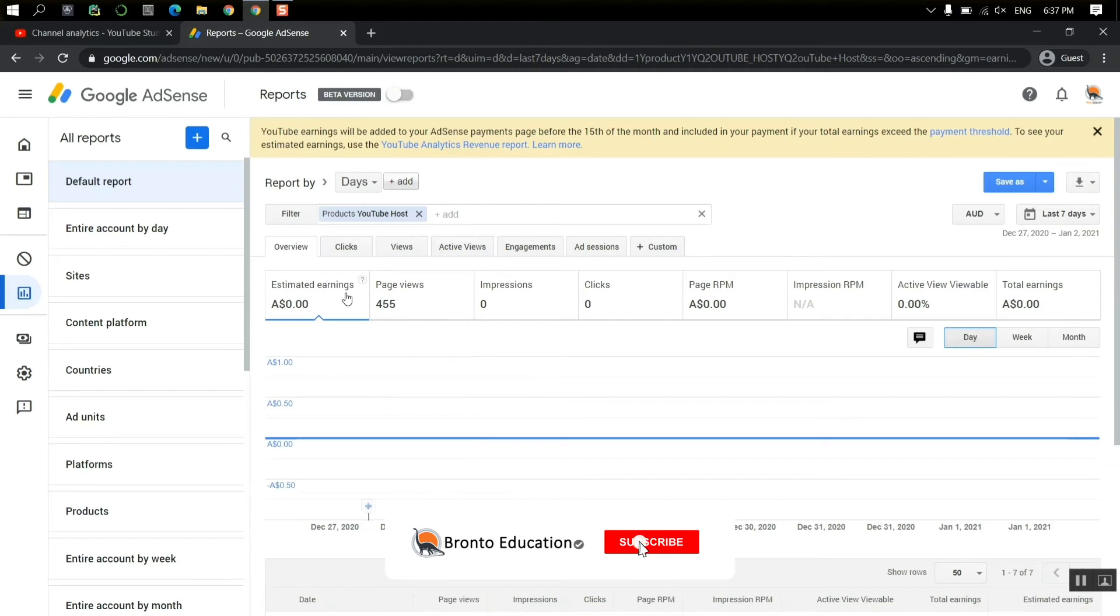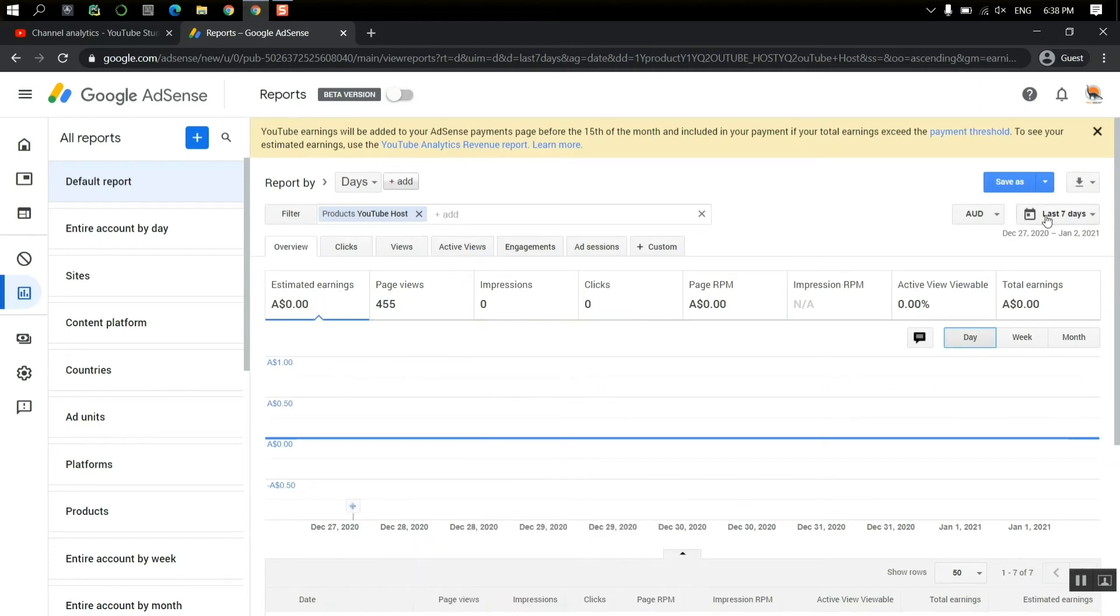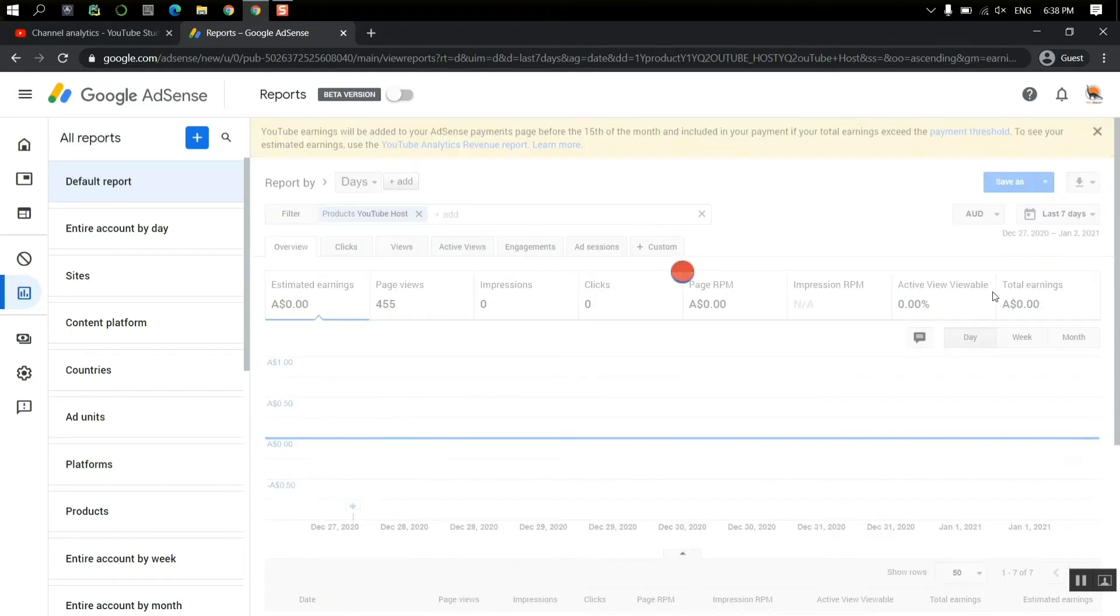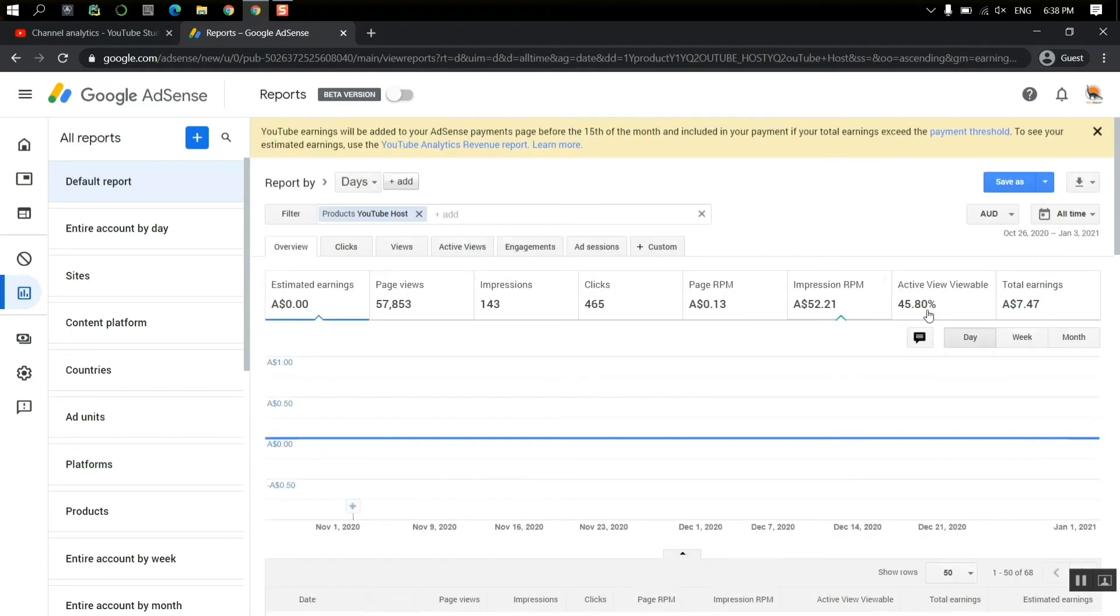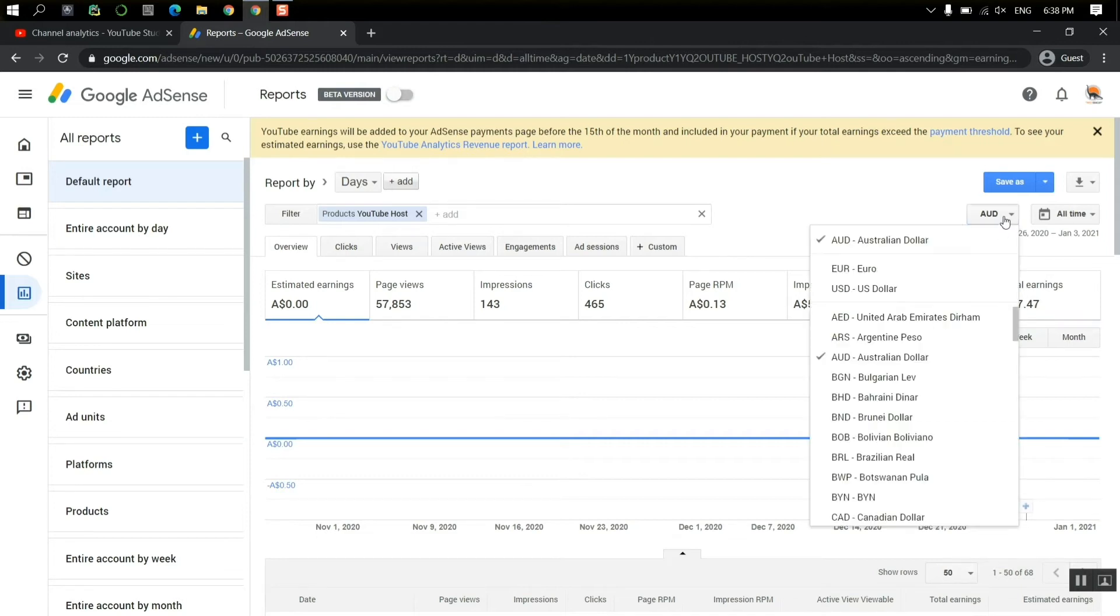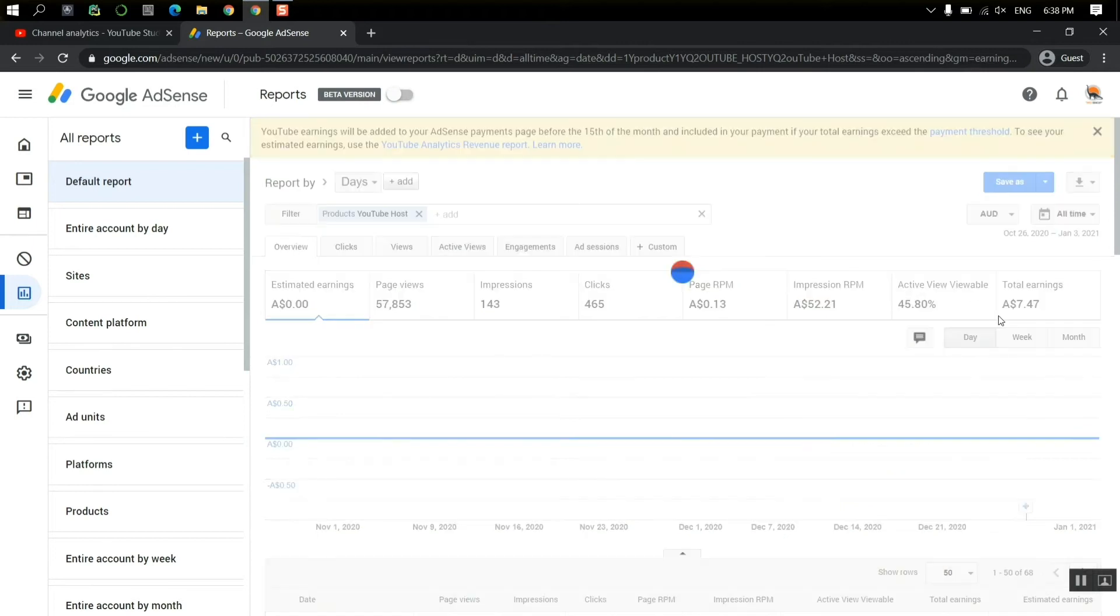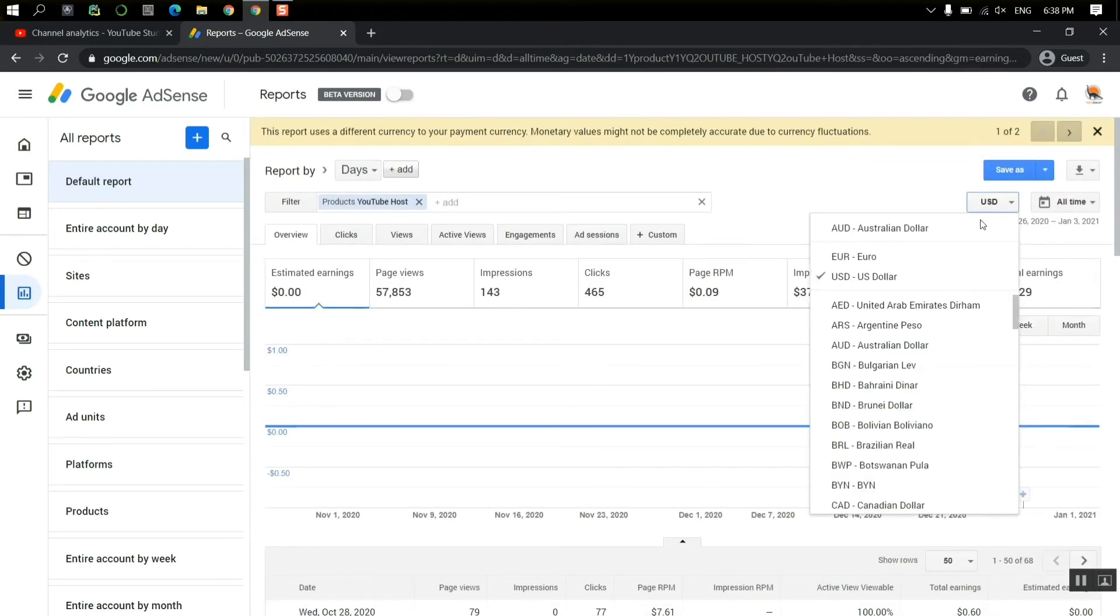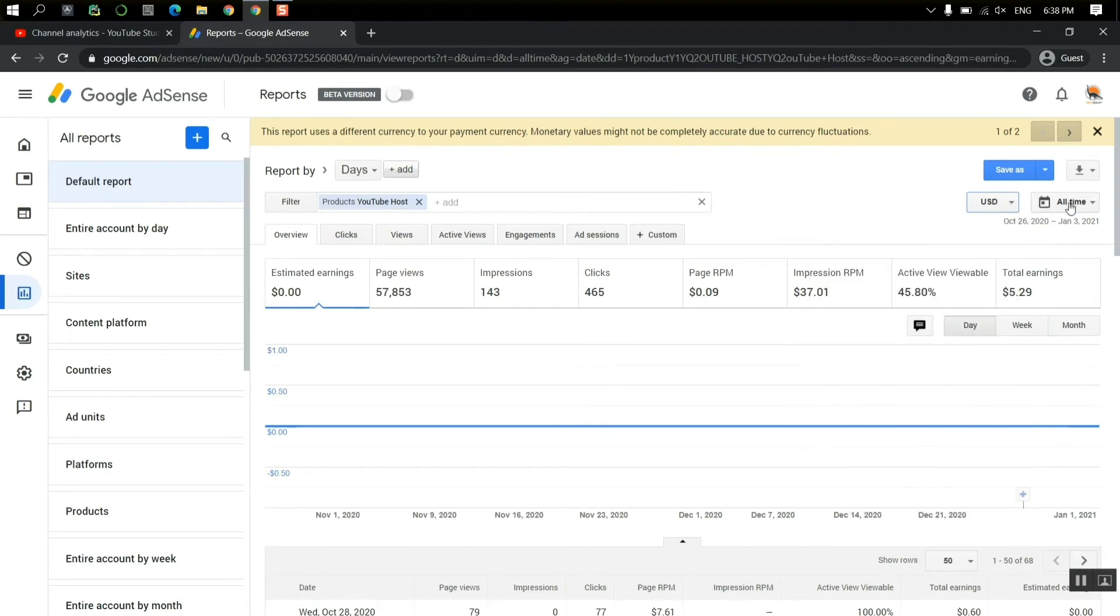Now you can just see this. I just need to find out the lifetime, let's say all time. So total earning will be $7.47. And this is actually the Australian dollar. You can just change it to US dollar or you can just change it to any currency.